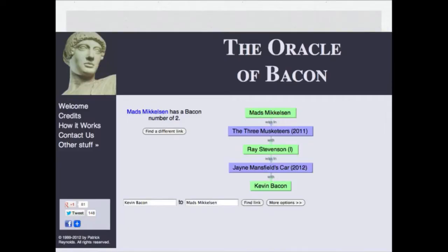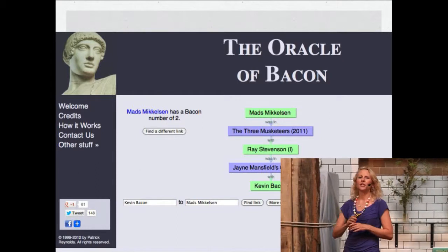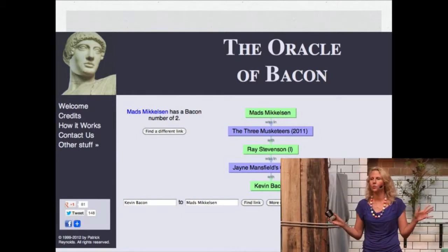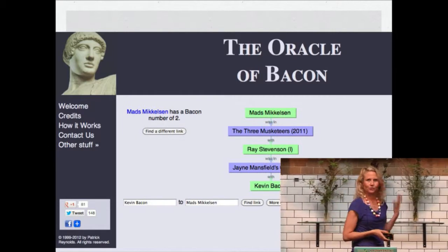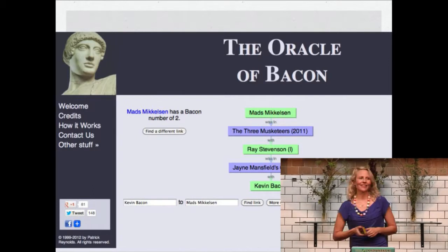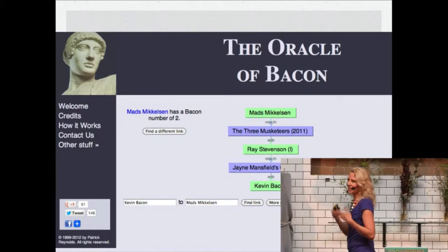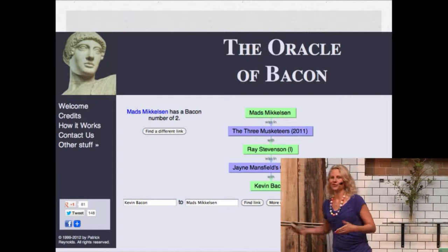Six degrees — yes! And you could also call it the Bacon Oracle. In 1994, Kevin Bacon gave an interview to Premiere Magazine where he said that he had worked with everyone in Hollywood, or people they had worked with. So a couple of college students thought that was pretty funny, so they started mapping who Kevin Bacon had actually worked with and who they had worked with. They came up with this number they called the Bacon Number — the amount of steps between Kevin Bacon and the people that he had worked with, or they had worked with.